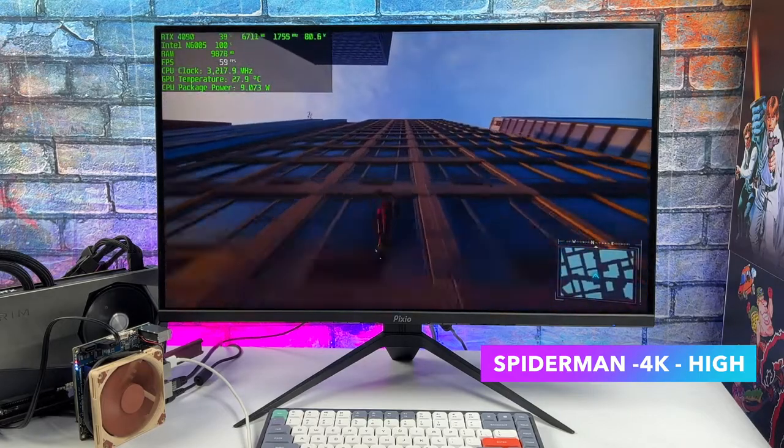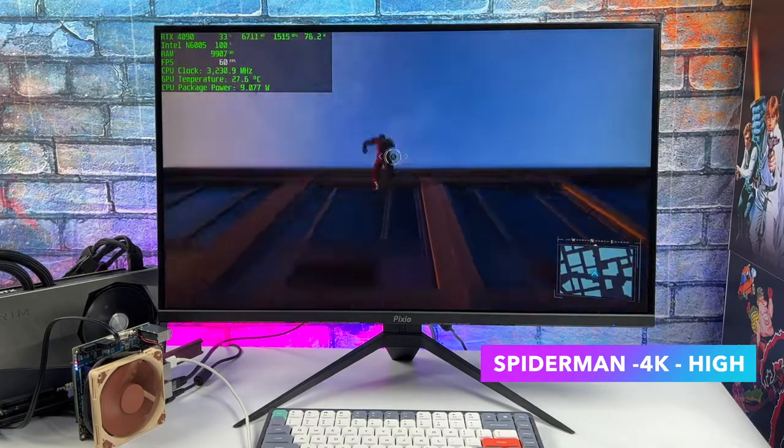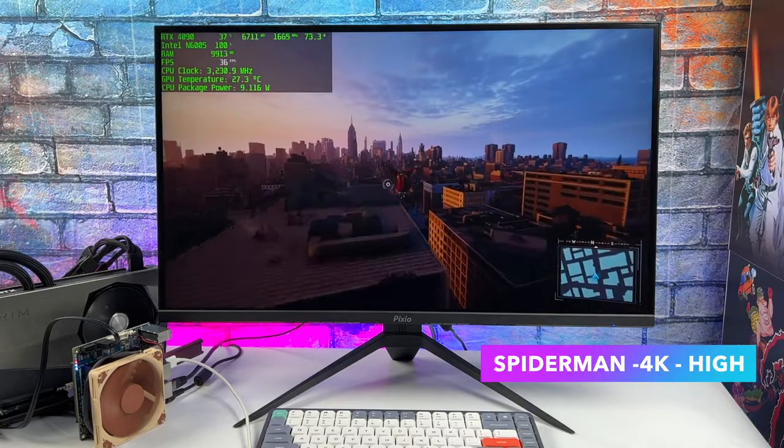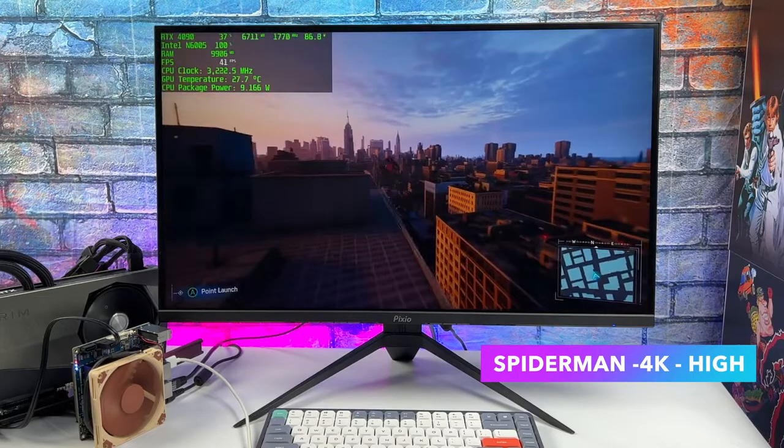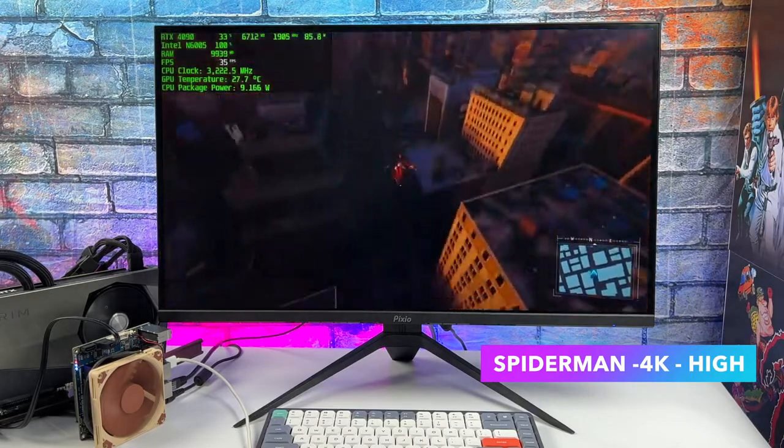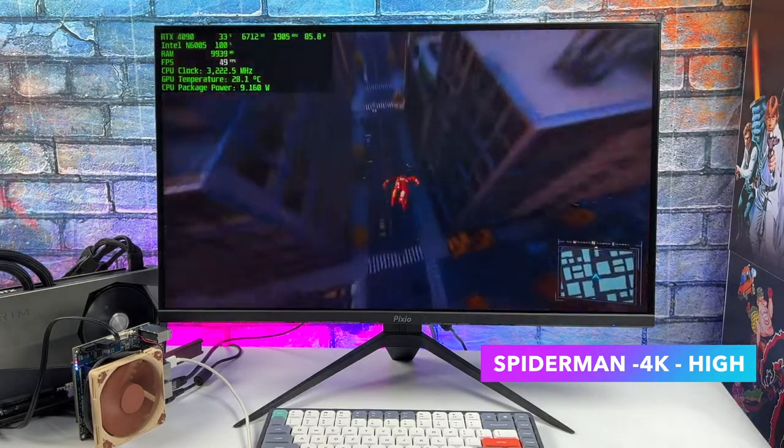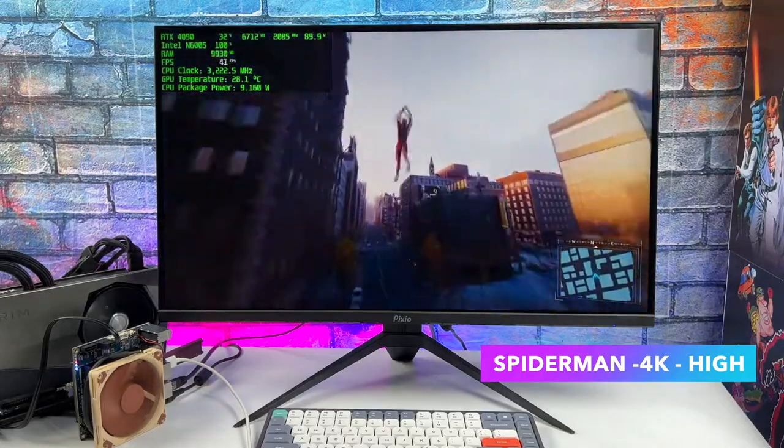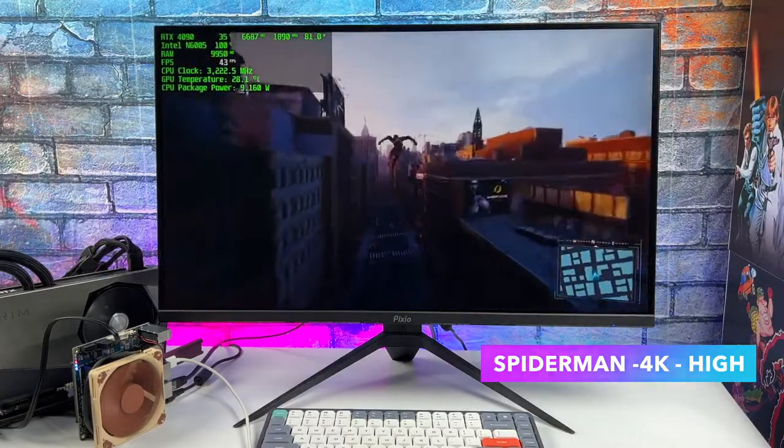Here's Spider-Man Remastered. We're at high settings. And to tell you the truth, going down to low all the way up to ultra doesn't make much of a difference at all because we just don't have the CPU power.